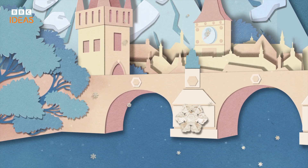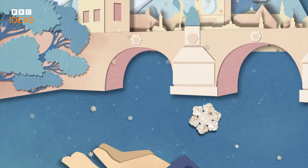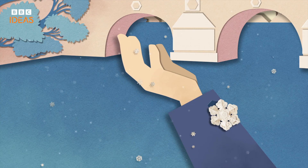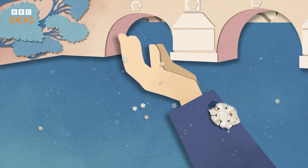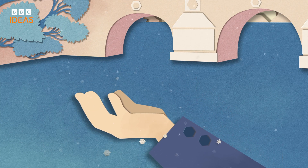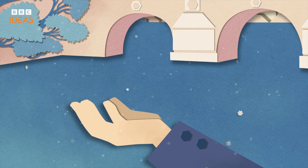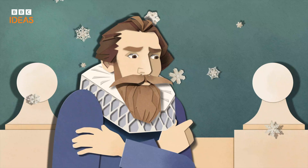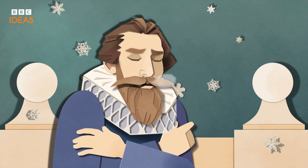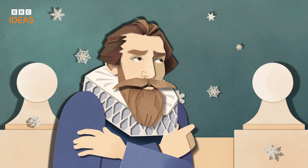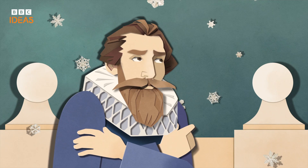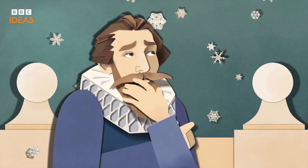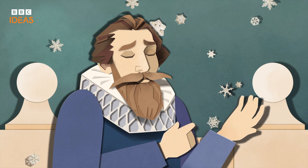When a snowflake lands on your sleeve, it's been on its own totally unique journey to reach you, before melting away in a moment. Way back in 1611, on a bitterly cold January morning in Prague, a snowflake landed on the sleeve of mathematician Johannes Kepler.